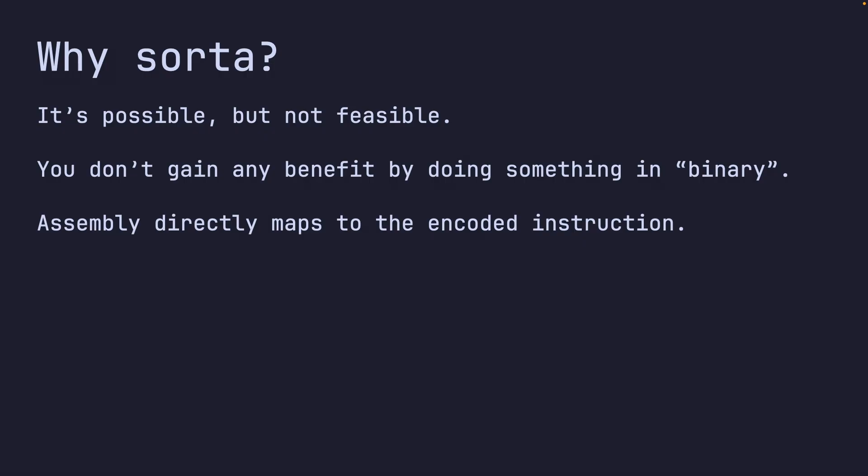Because those assembly instructions map directly to those four bytes. Unless the instruction set is an absolute nightmare and for some reason you can gain some performance by writing it in binary, which I don't see that ever happening, there's no real purpose for coding in binary. Again, aside from if you're writing your own instruction set and your own little CPU - that's definitely cool, and that is where you would write in binary.